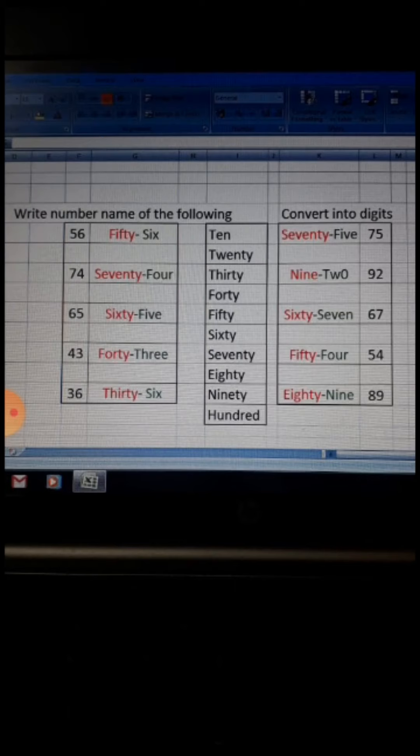See the first one: seventy-five. First you see 7, so you write 7, then 5 — that gives you 75. Then ninety-two: first you see 9, then 2 — that gives you 92. Then sixty-seven: you see 60, so first write 6, then 7 — that gives you 67.